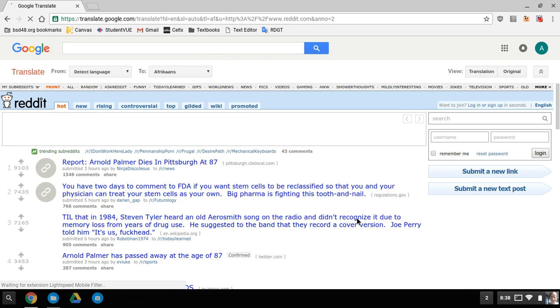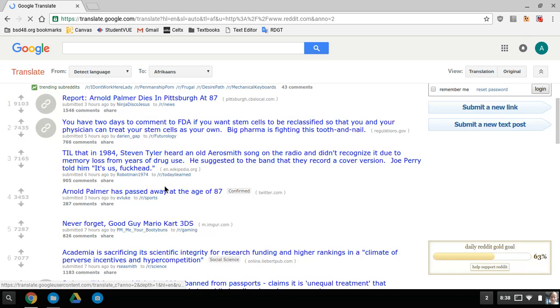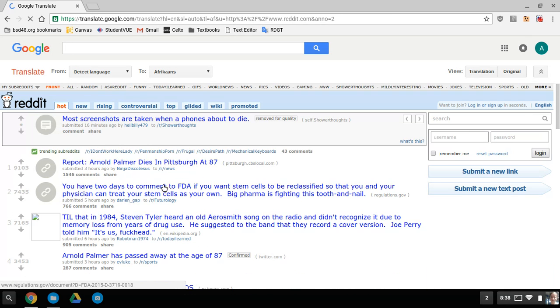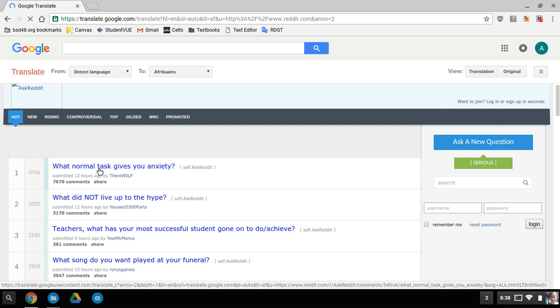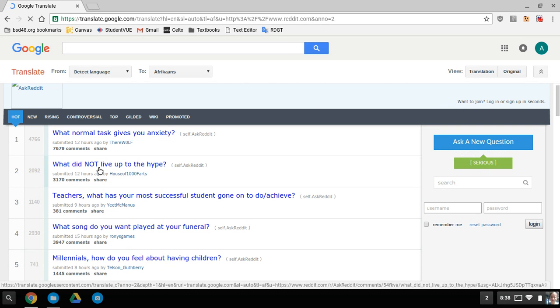And then there you go. It doesn't load images, but you can browse Reddit like you normally would - look at posts and things.